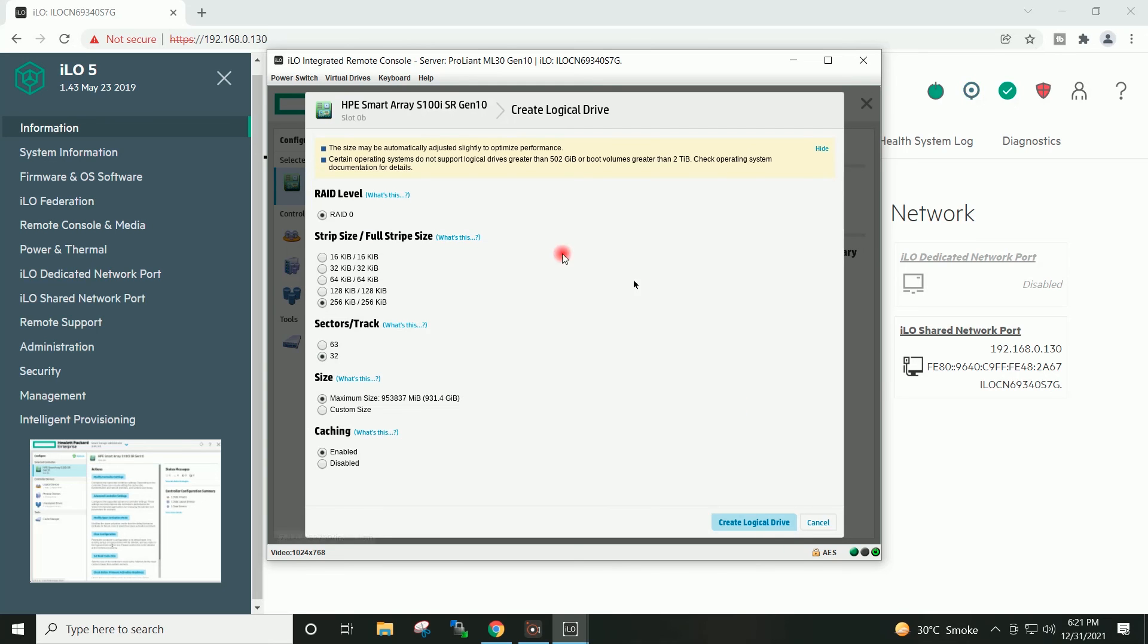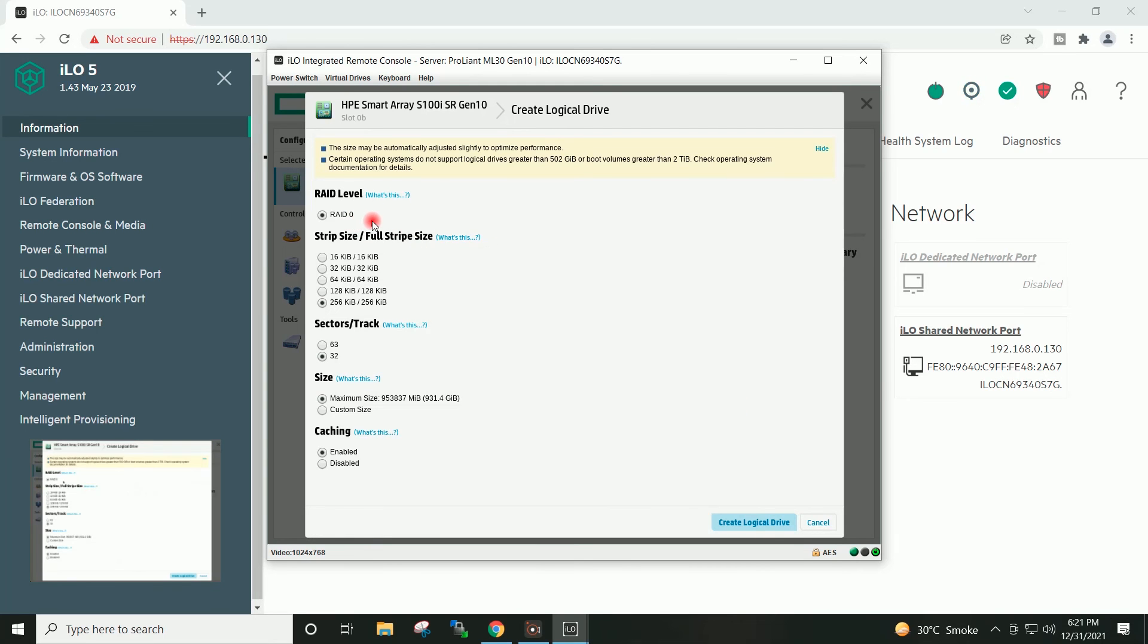RAID 0, because I am having only a single hard disk. Remaining values I will leave as is. I will not change other values.